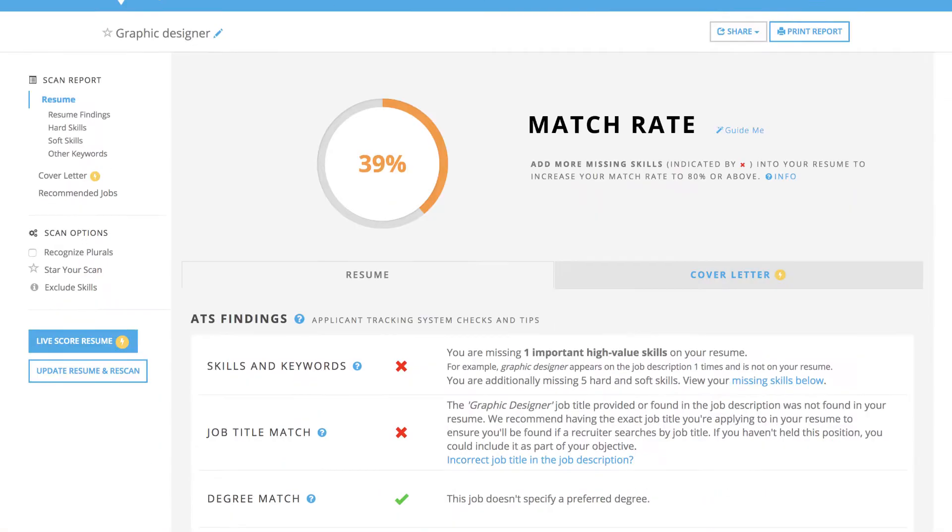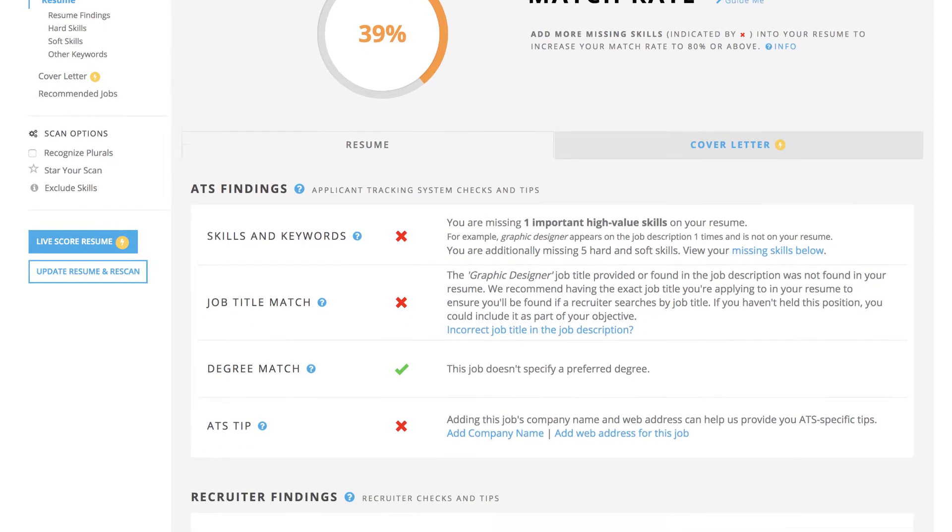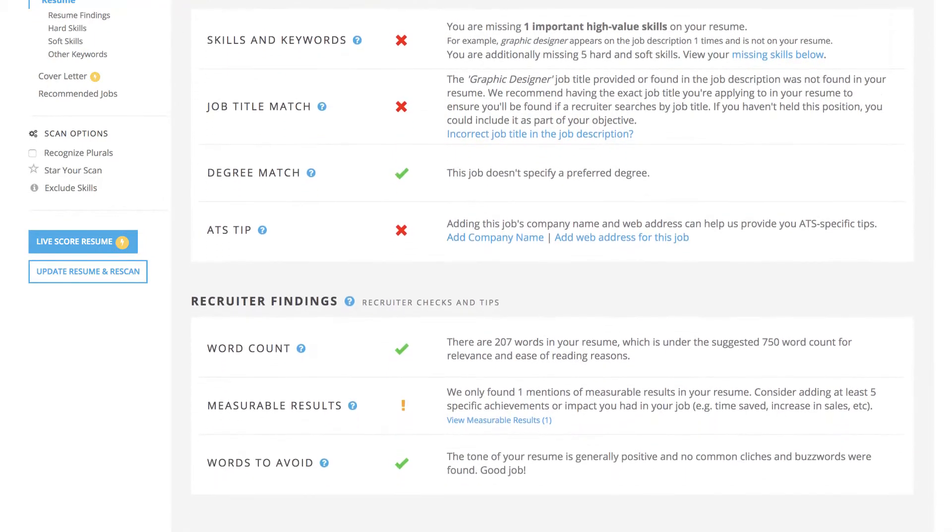Jobscan's Resume Match Report analyzes your resume against a job description to provide suggestions for how to optimize your resume for recruiters and the applicant tracking systems they use. These checks include the top keywords missing from your resume.